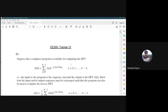Hello everyone, this is tutorial number 13 for digital signal processing. In this tutorial we will look at some questions on DFT and fast Fourier transform. Let me start with question number one.